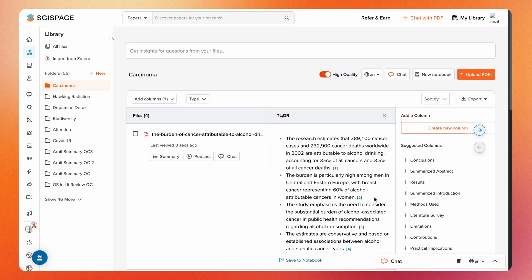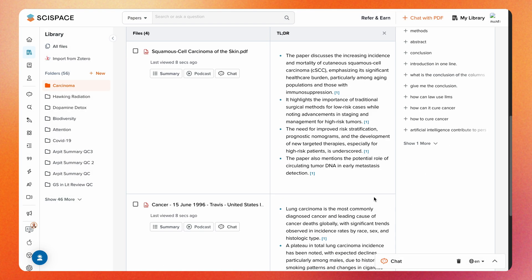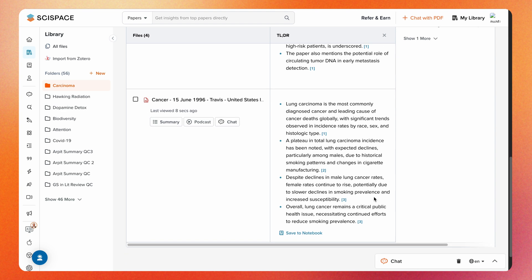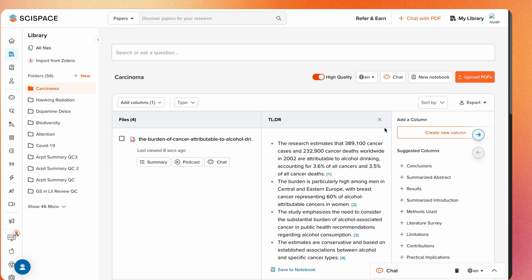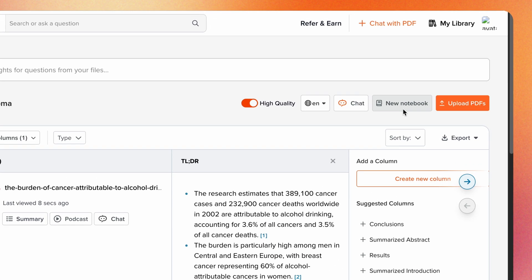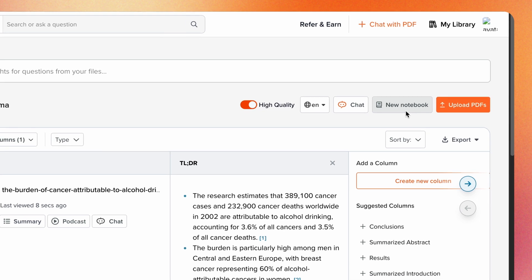This way, everything on that subject stays in one place for easy access and reference. Within each folder, you can also create a notebook for any notes or annotations you want to keep alongside the papers.